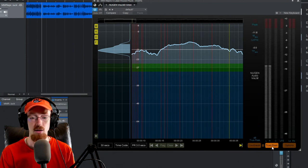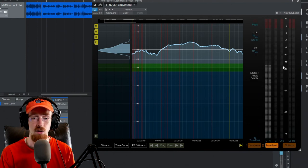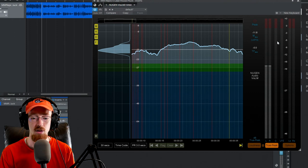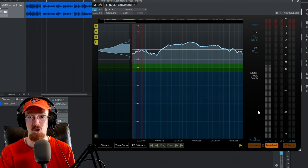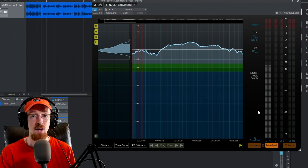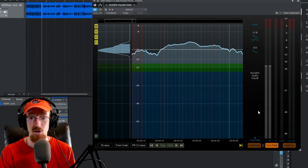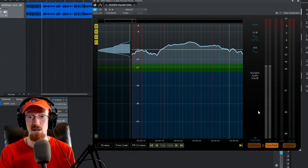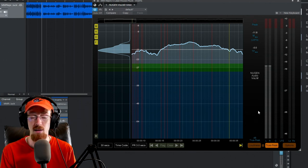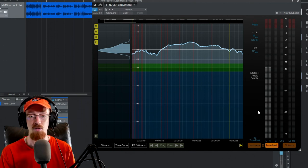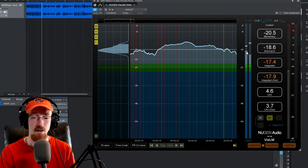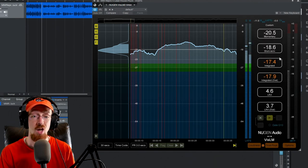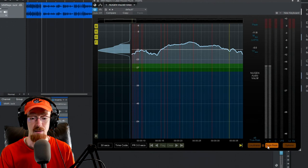You can also look at the true peak and you get some additional meters here. I've got left and right, but if you're doing multi-channel audio, this supports multi-channel and you can see all the channels right there in front of you. You can also hit this little plus icon to see everything at once, which is pretty handy.